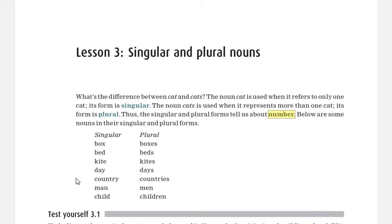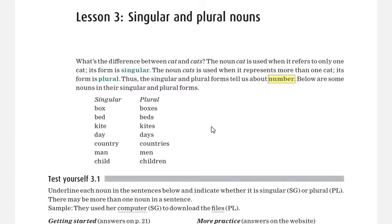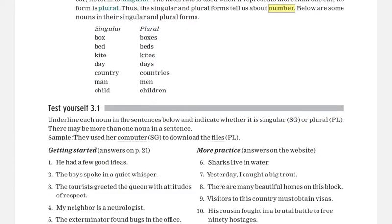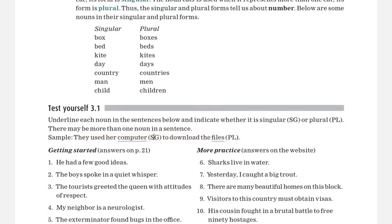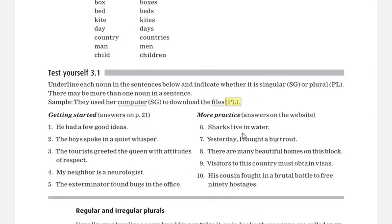Some examples are given here: box/boxes, day/days, child — yes, is it 'childs' or 'children'? It's 'children'. So these are the regular and irregular nouns, as we will talk about later. In the exercise, you have to underline each noun in the sentence and indicate whether it is singular — write 'sg' — or plural — write 'pl'. For example: 'They used a computer to download the files.' 'Computer' is singular, write 'sg'; 'files' is plural, write 'pl'.